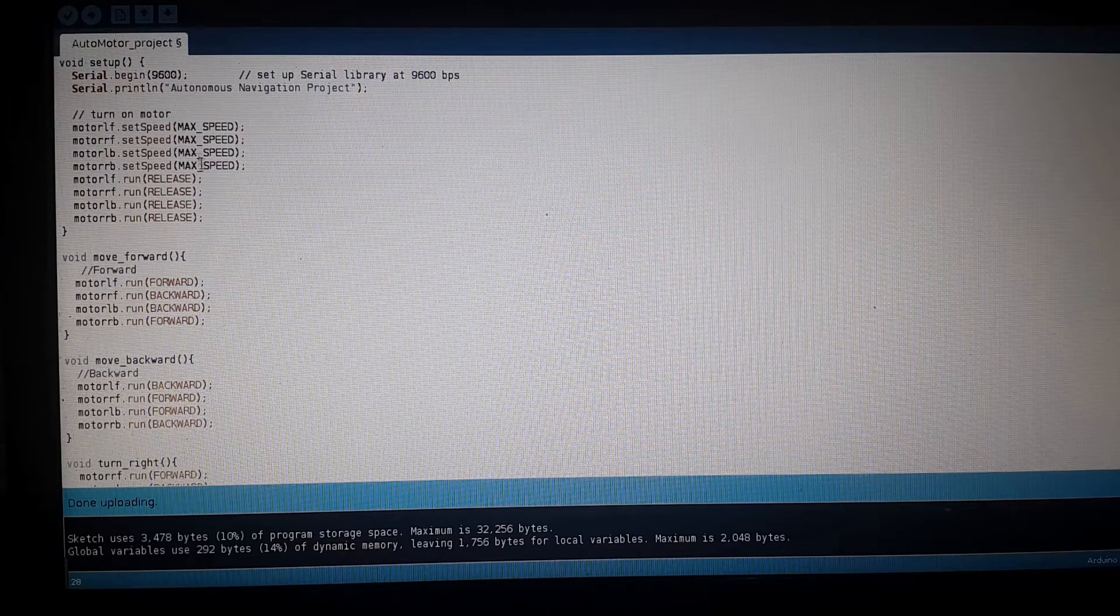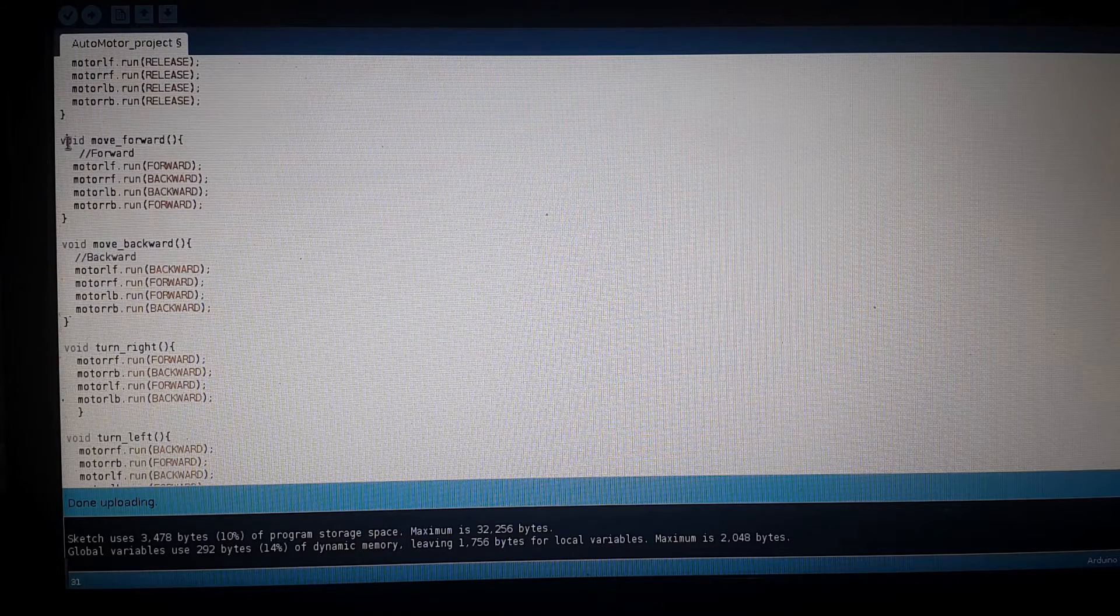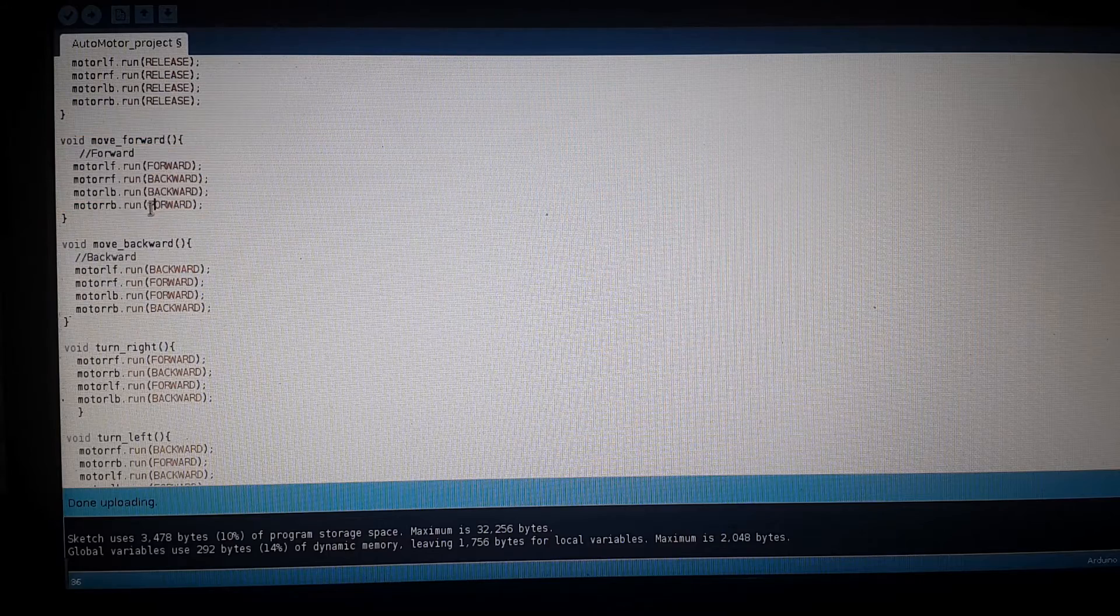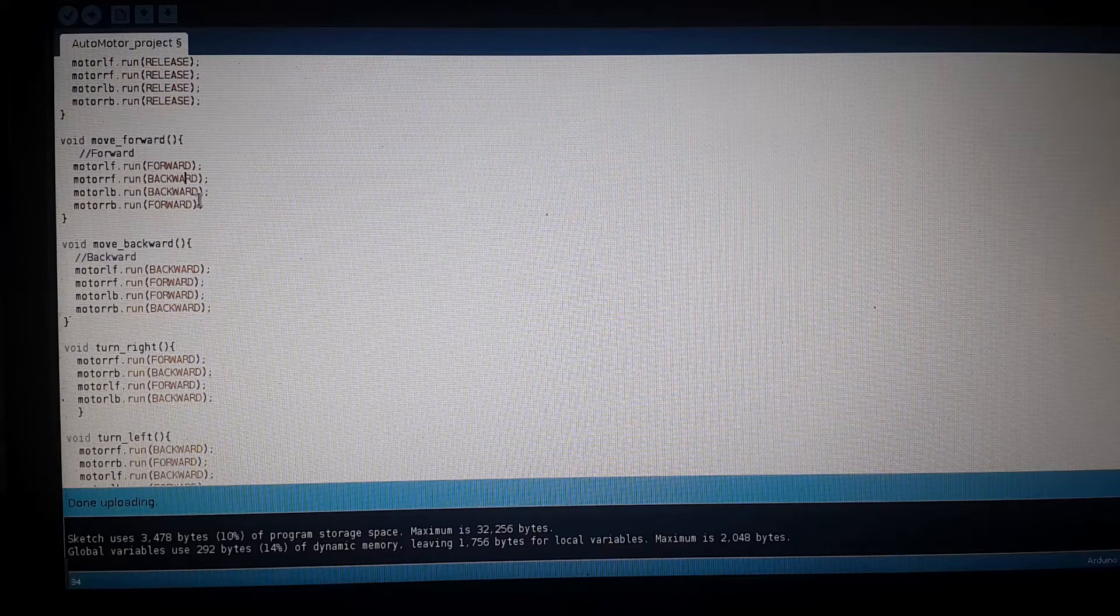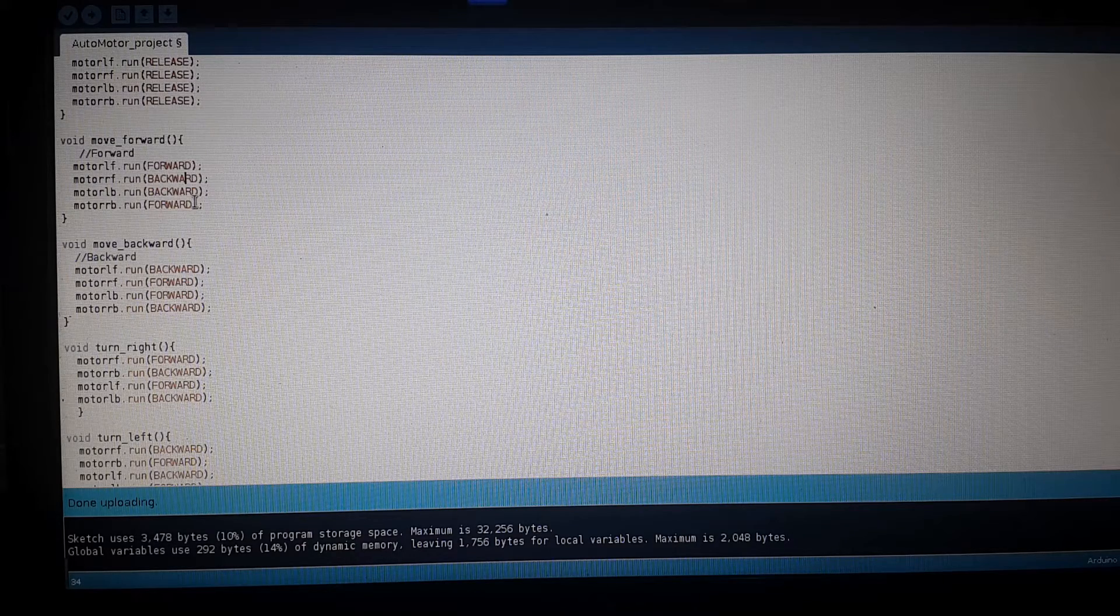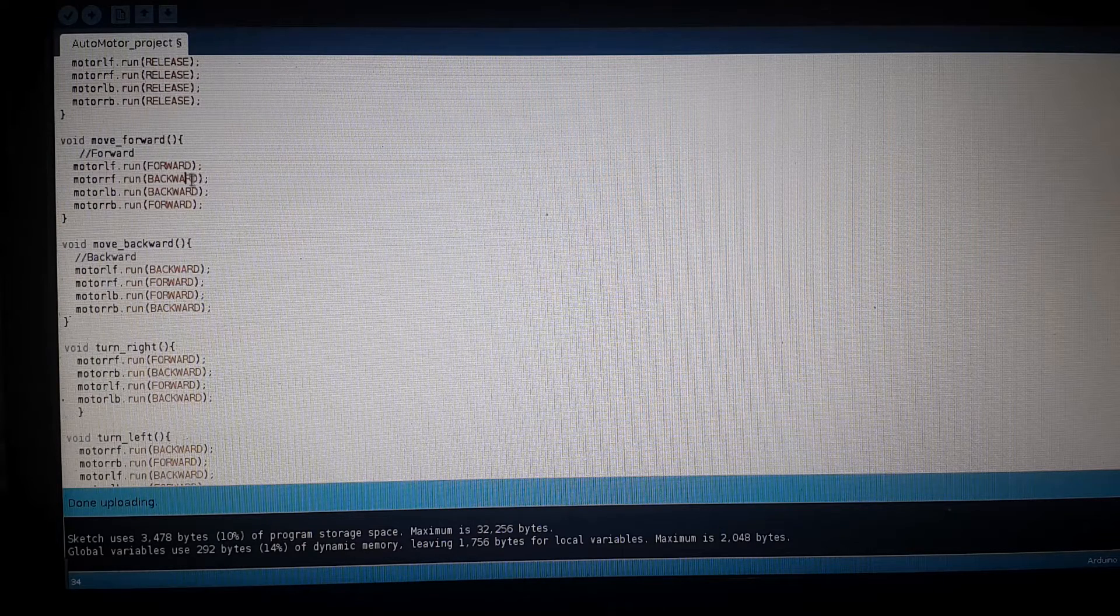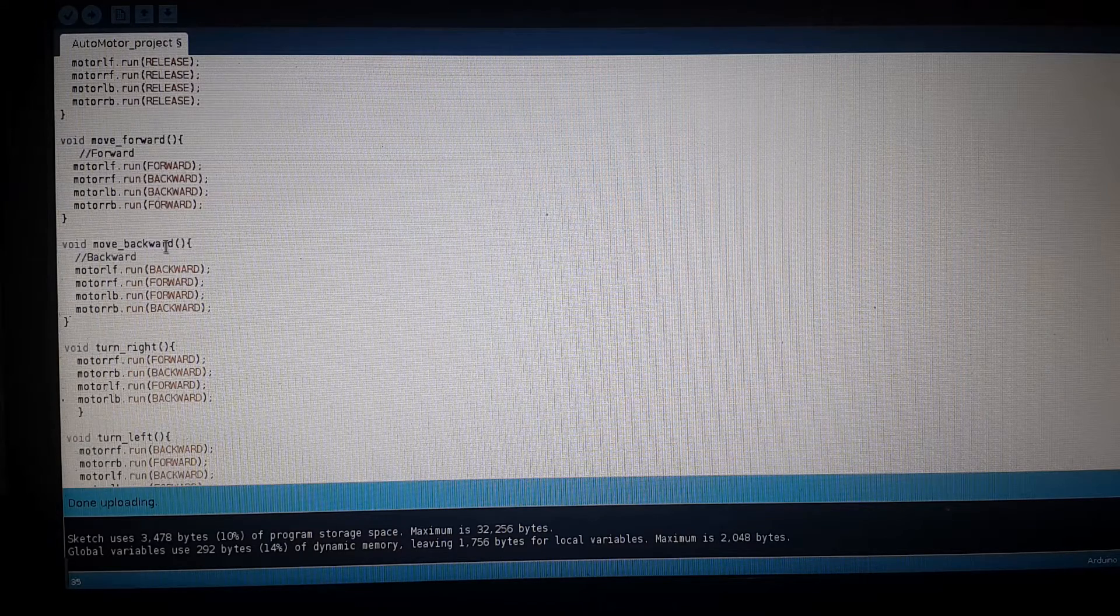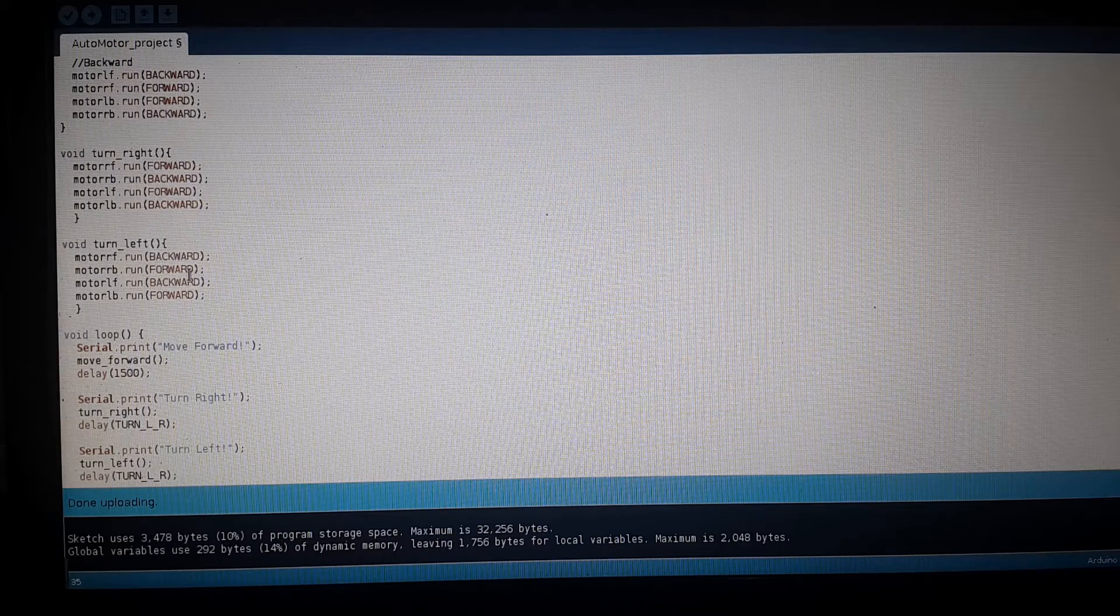For each of the wheels we set the speed, run, and release. I defined some basic functions for moving forward, backward, right, and left. On the moving forward, some wheels go backward just because during assembly I may have misplaced the motors in their positions, so I had to find the configuration that works for me.